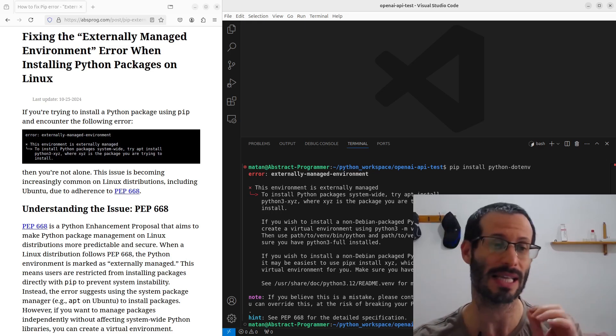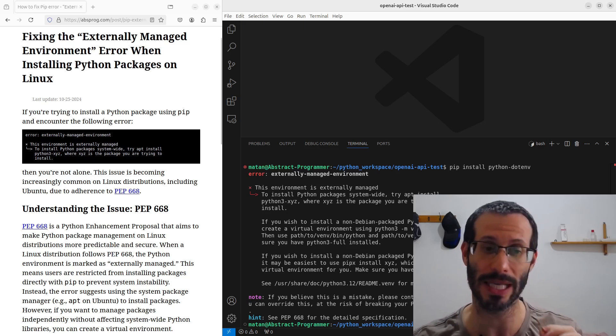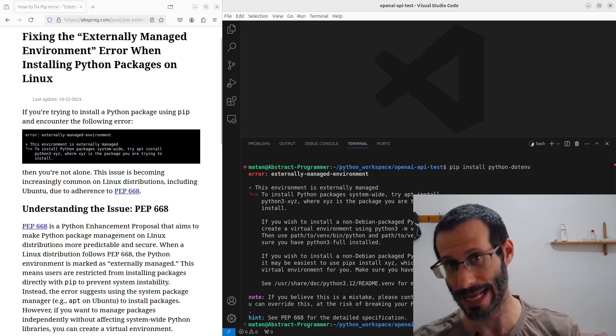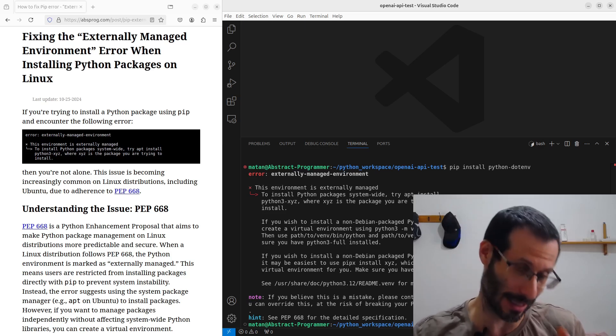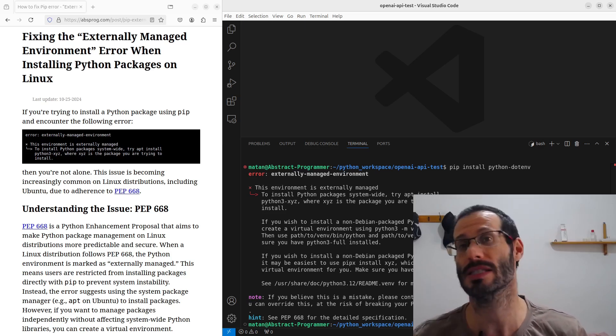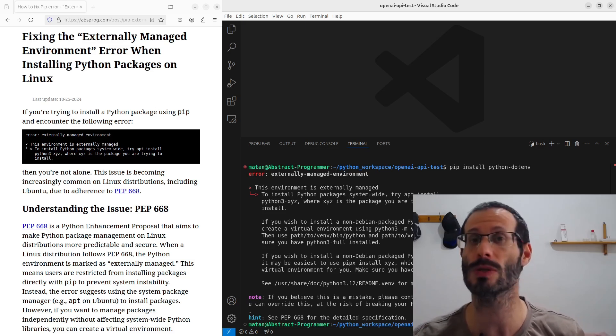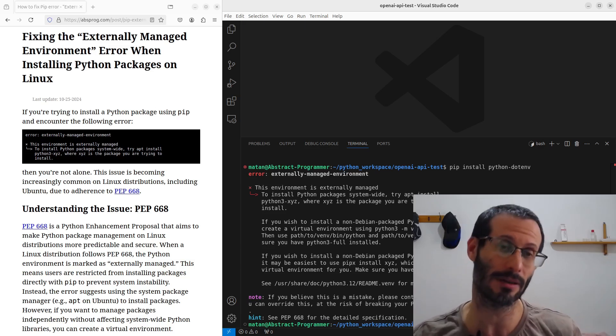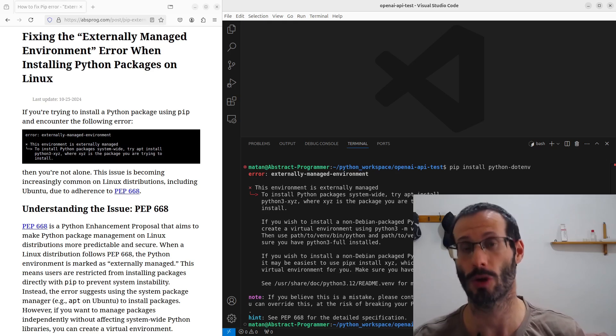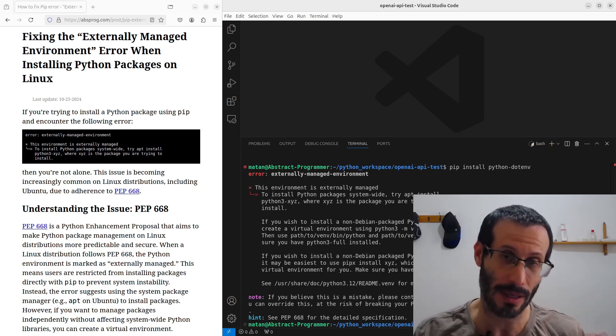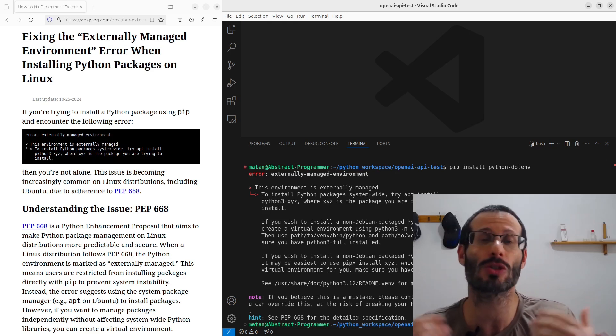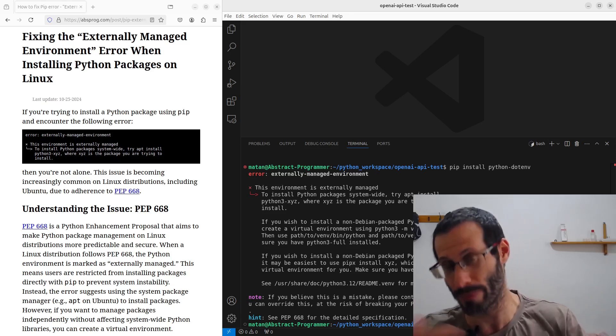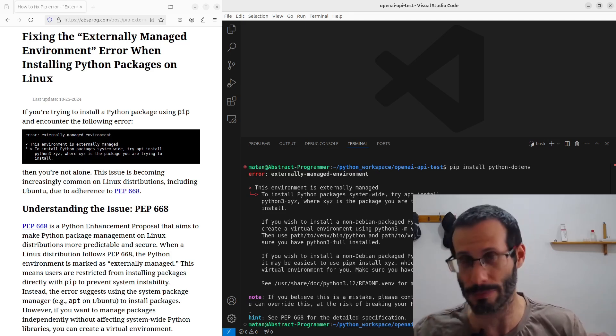This error is due to something called PEP 668, which is a Python enhancement proposal that suggests exactly that. That in Linux, users shouldn't be allowed to install packages globally using pip. The basic idea here is that some packages can be installed using your package manager, something like apt, and then some other packages can be installed using pip. And this mix between these two package managers can cause any number of problems.